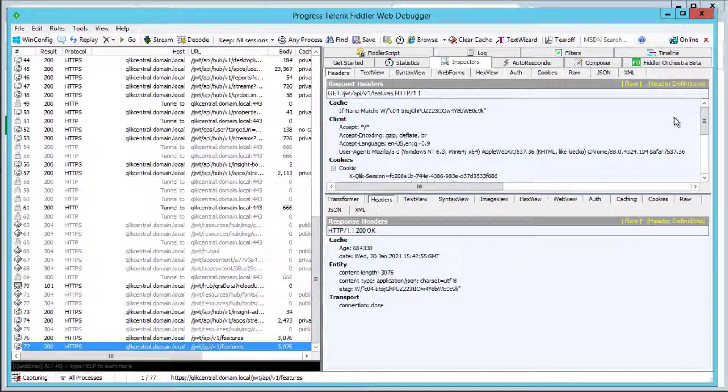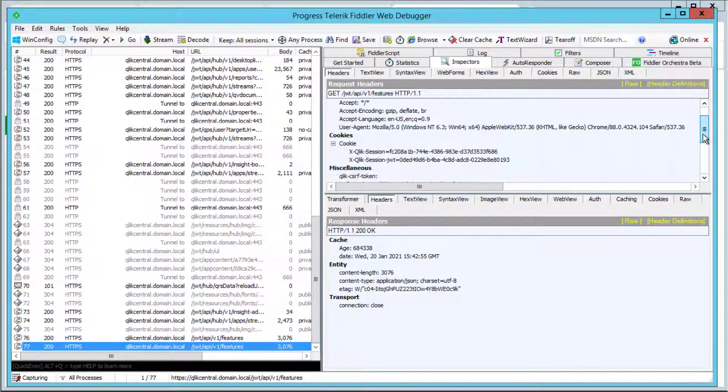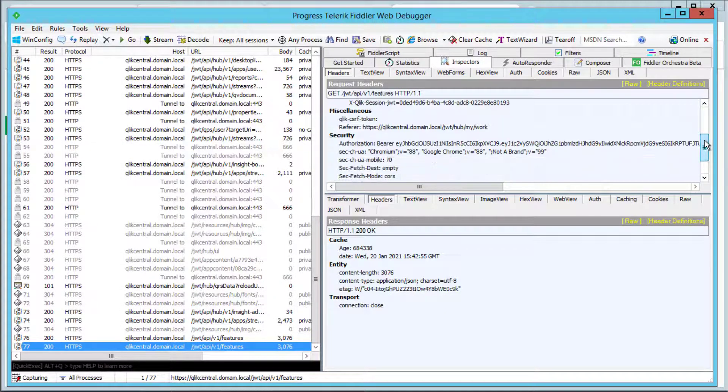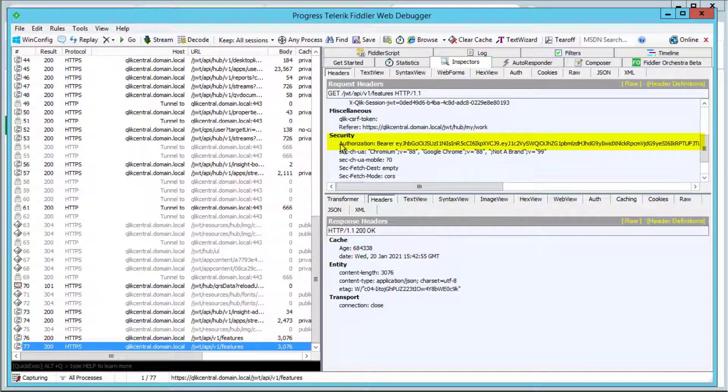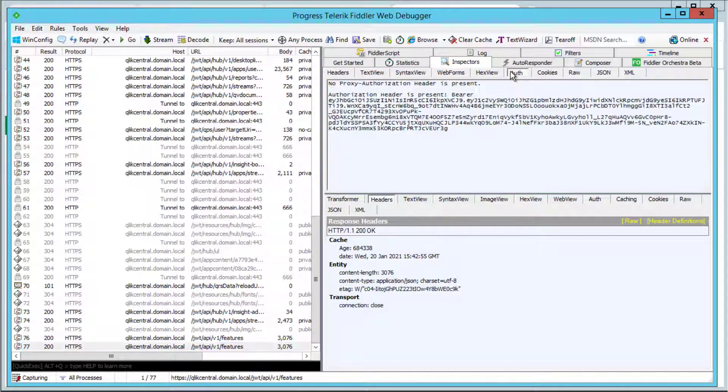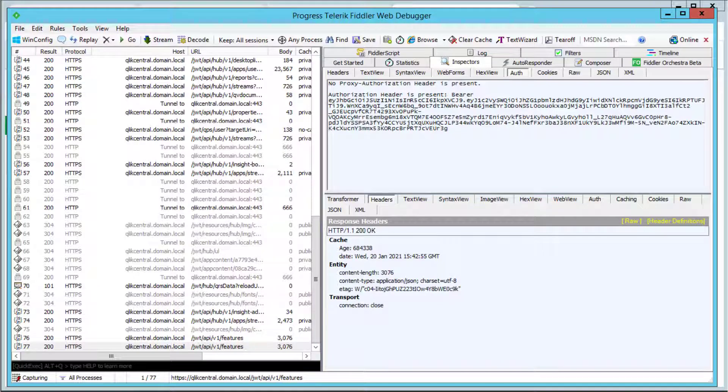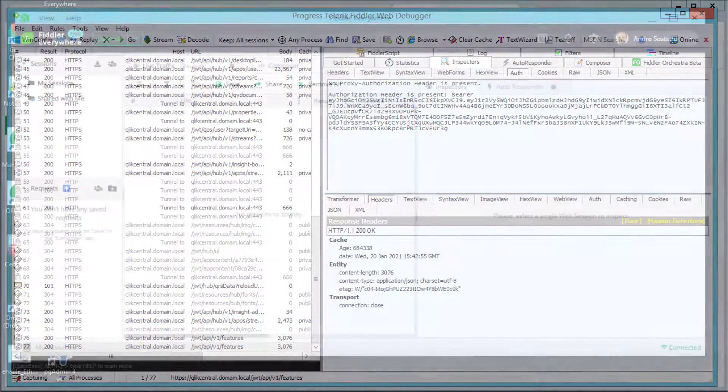We can see in the inspection tab where the header was injected and sent to the Qlik Sense server with the token. Under the auth tab the JWT as content of the authorization header should be displayed.